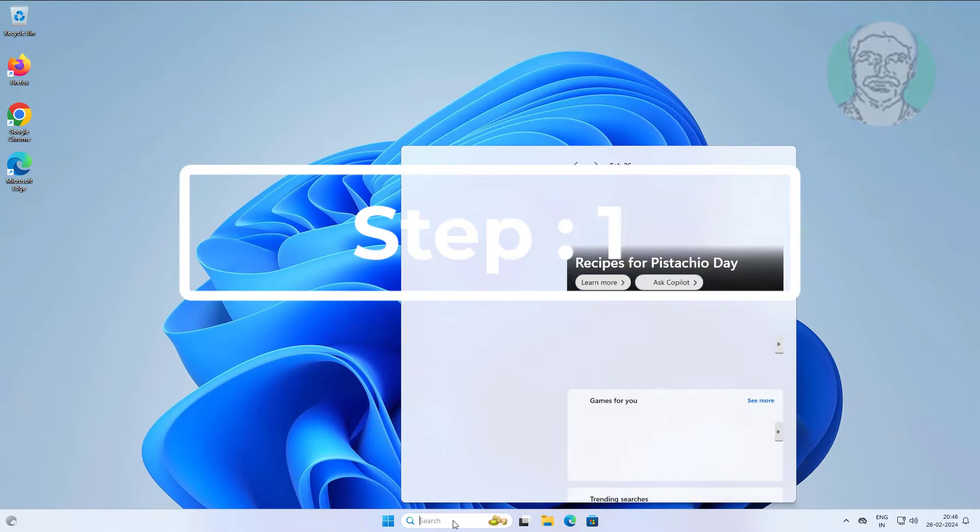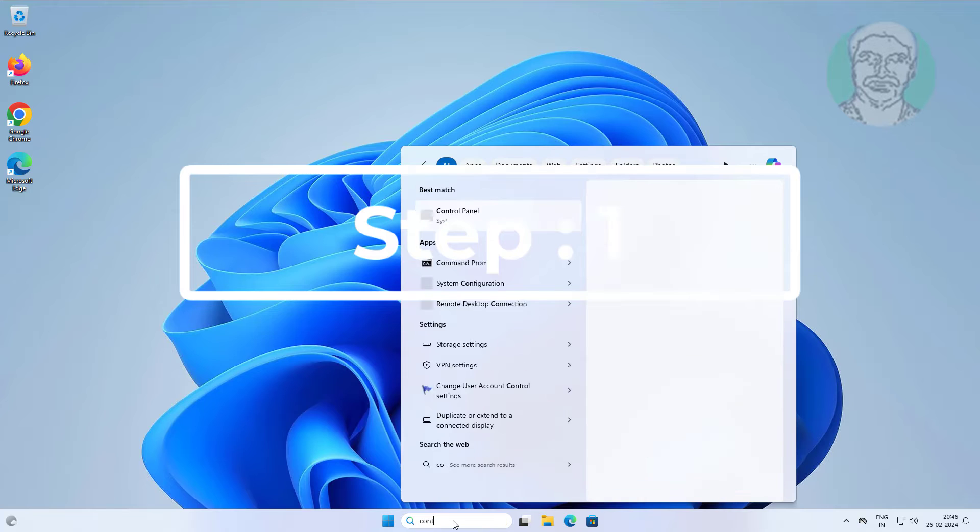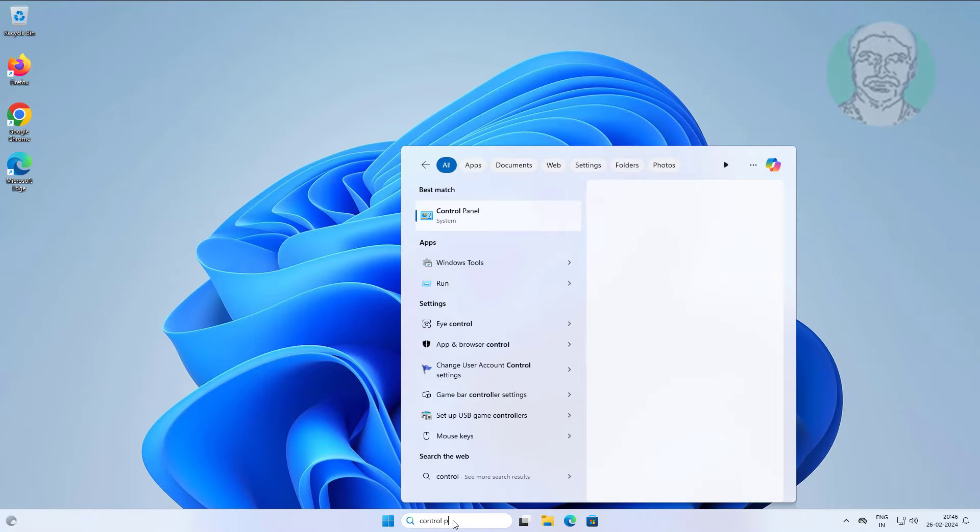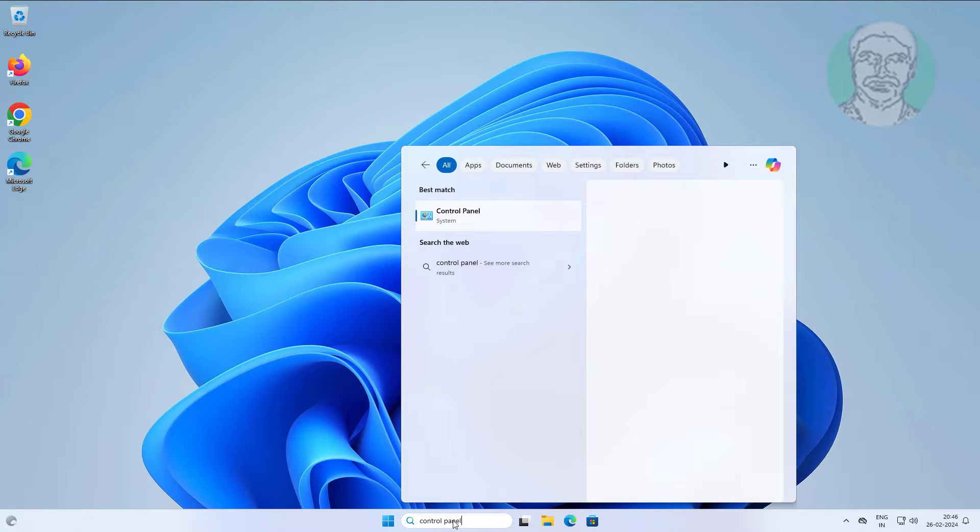First step is type control panel in Windows search bar, click control panel.